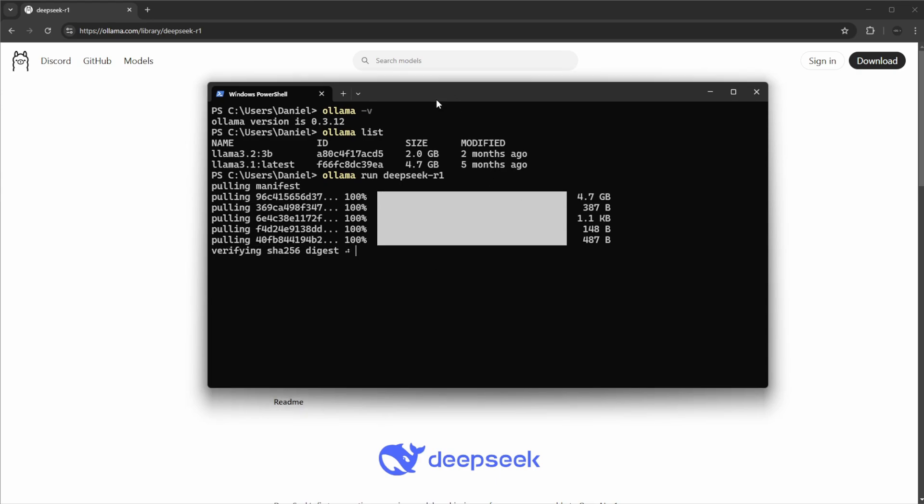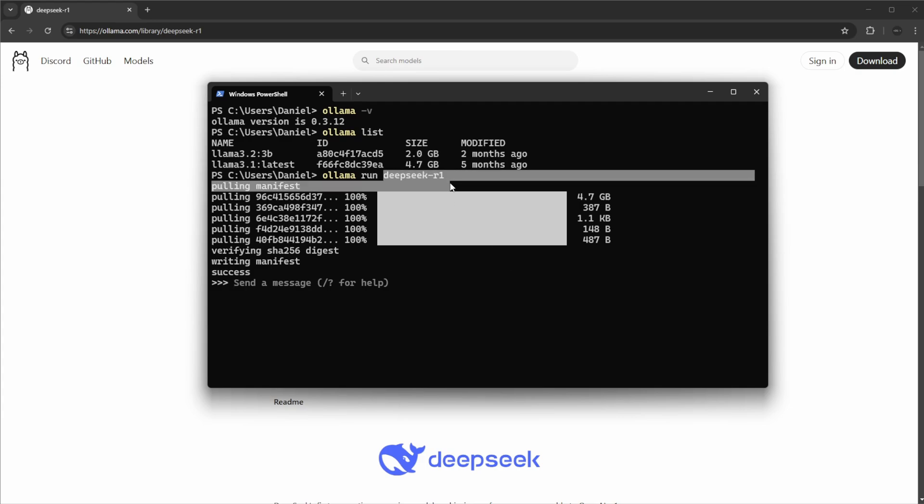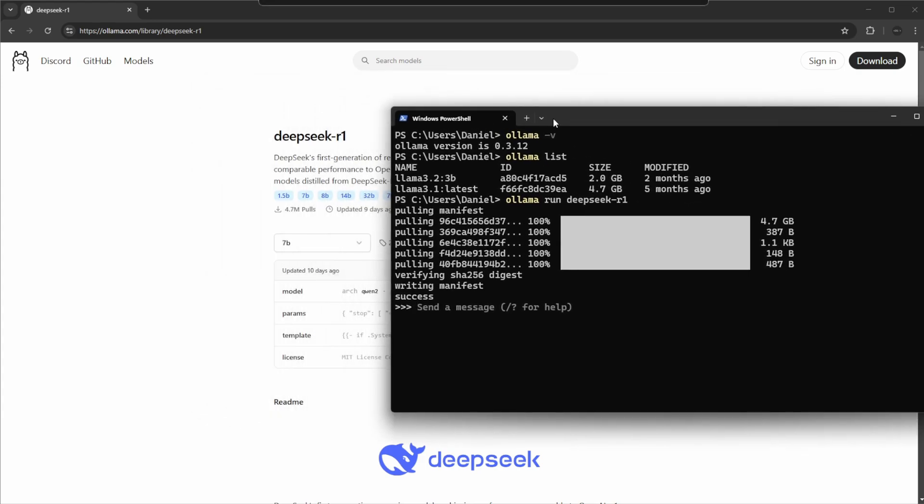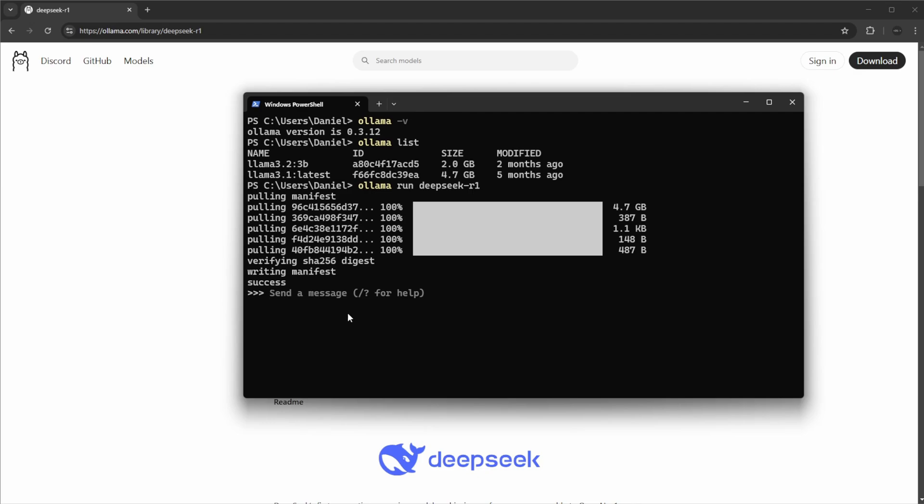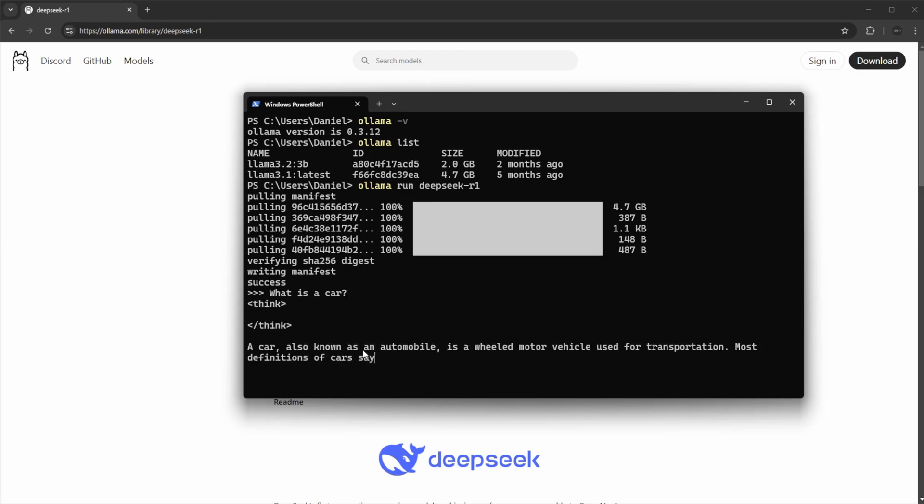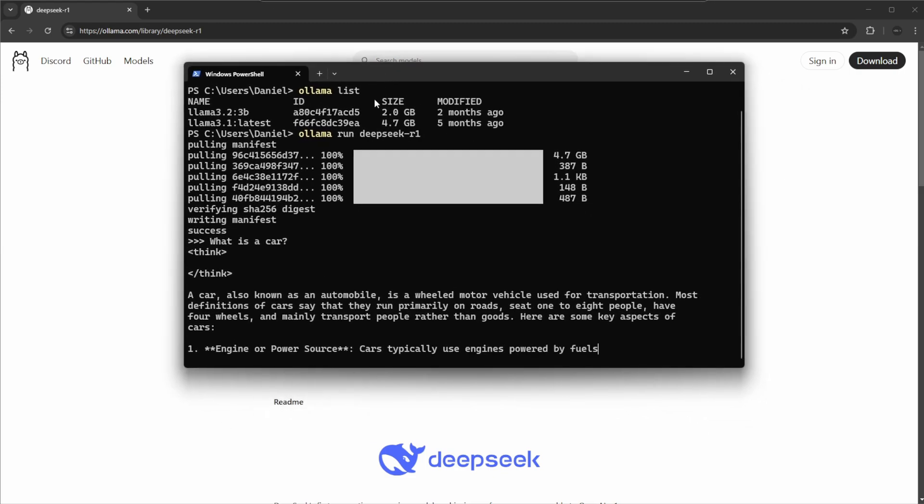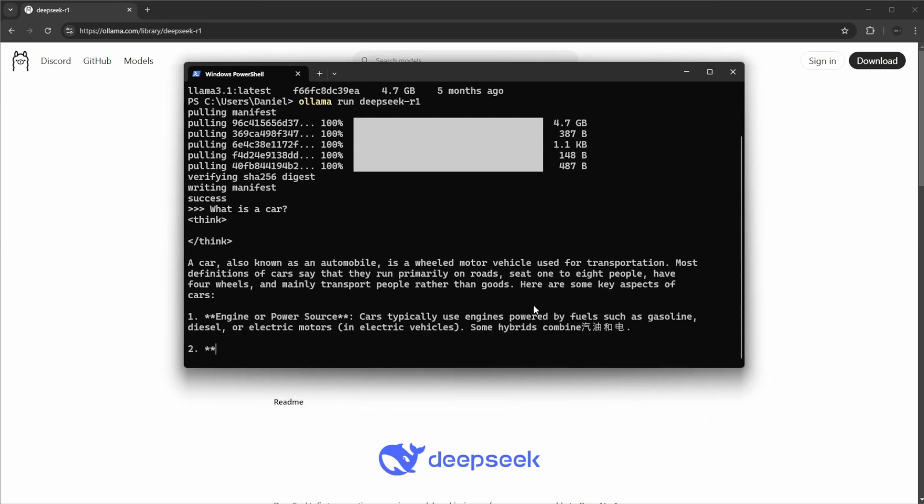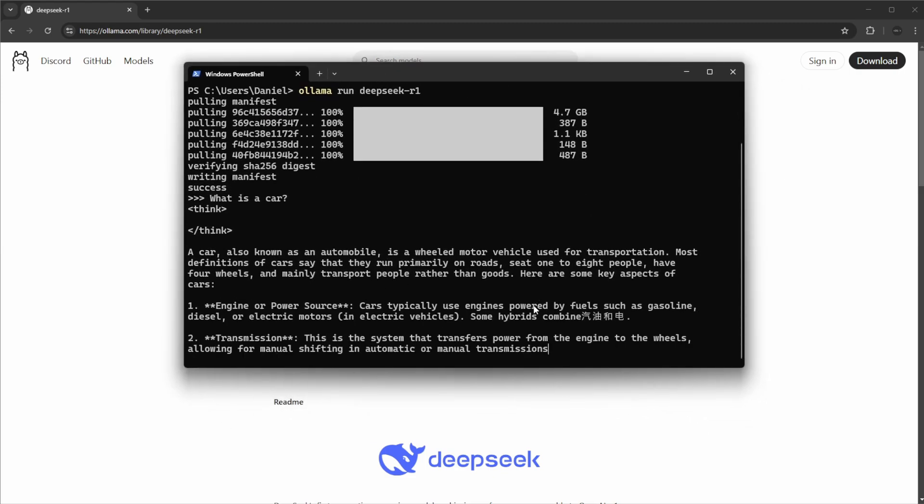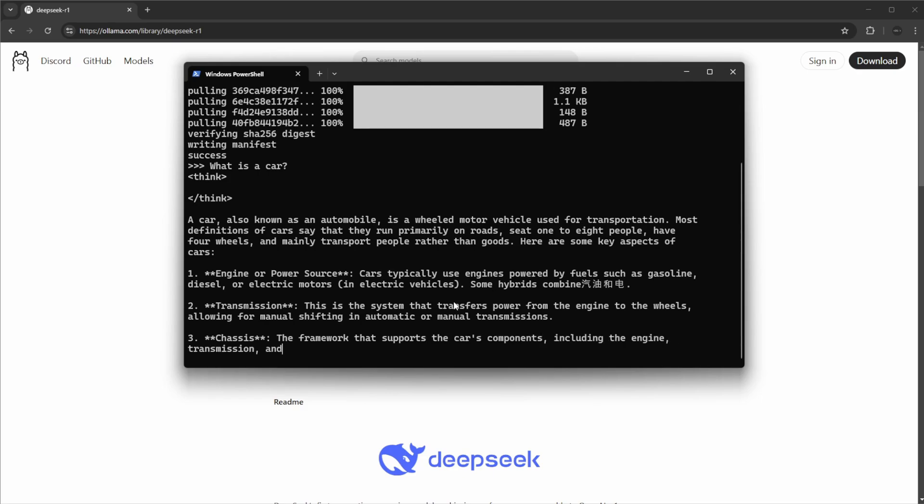Again, very useful. And here we go, so now we actually have DeepSeek R1, the 7B parameter version, running locally, and we can actually just use it. Let's do 'what is a car,' and we can see here we actually just got a pretty quick response.